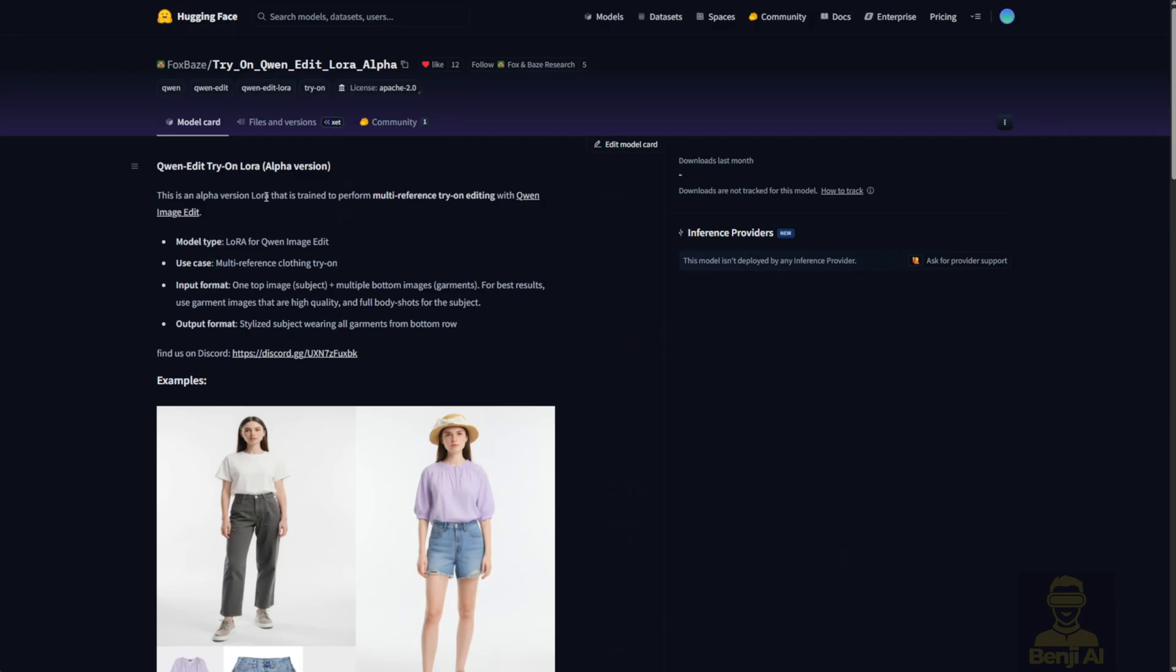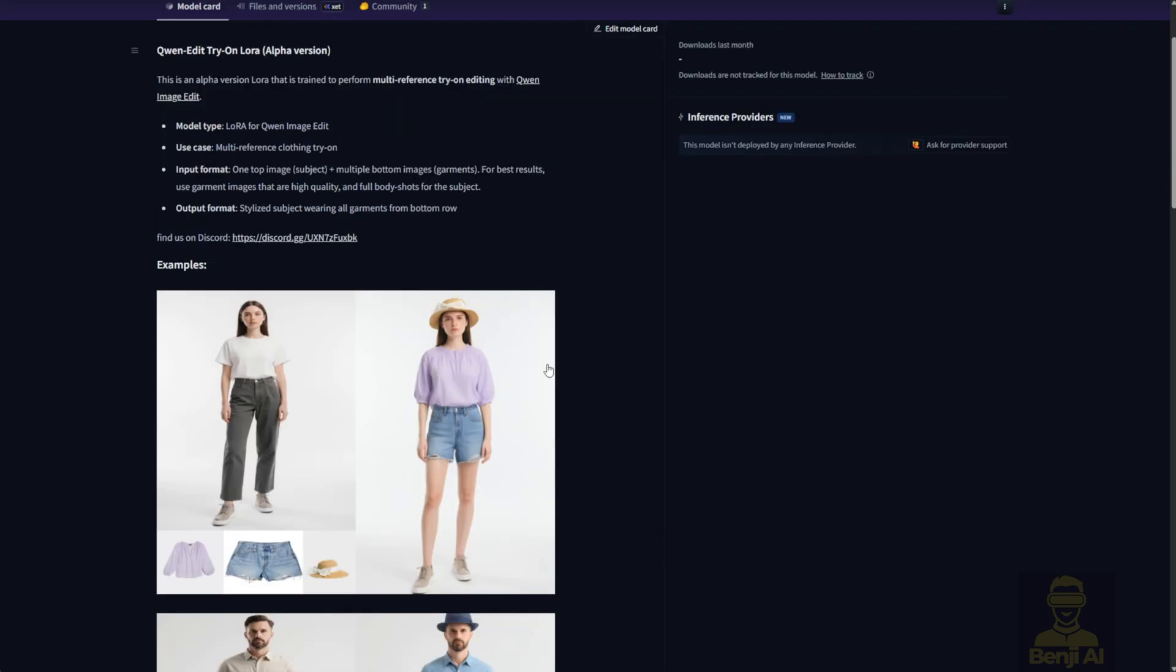This new Try-On LoRa, specifically trained for virtual clothing try-ons on characters, is still in a very early experimental stage, but I think this is a good move. It's a high-demand topic, especially in e-commerce.